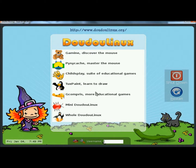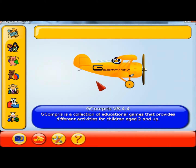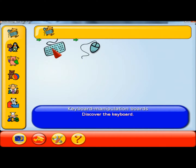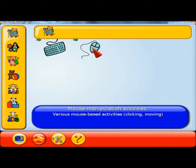Now I'm going to go to More Educational Games. There's a variety of different games for the little ones in here. It begins with discovering the computer — play with computer peripherals. You can choose which peripheral you want the kids to learn with: the keyboard or the mouse.